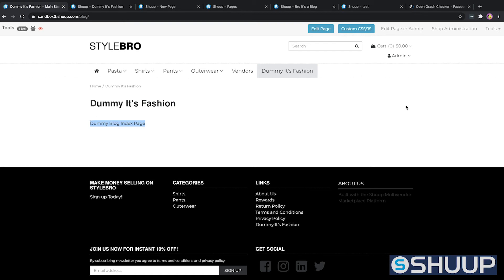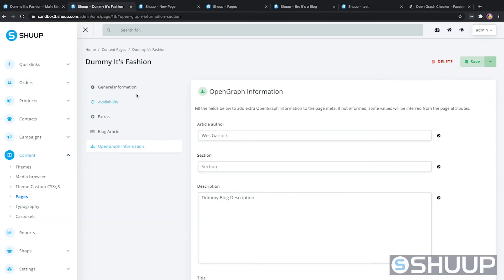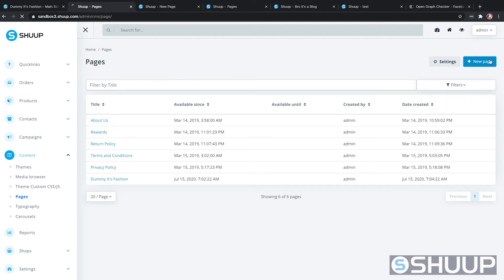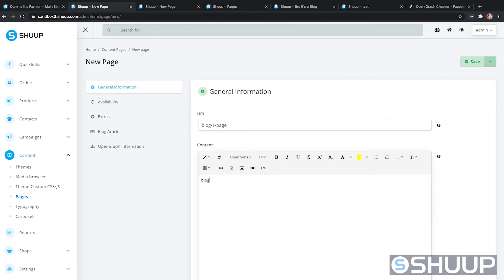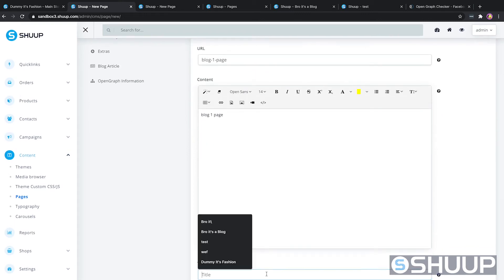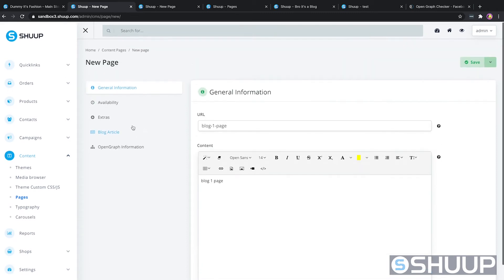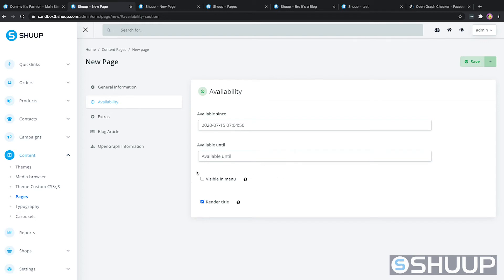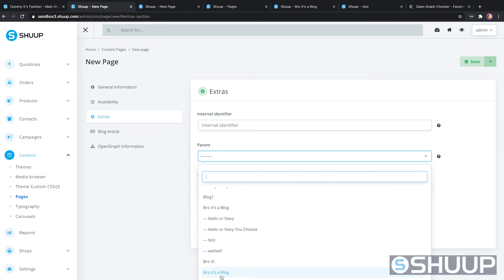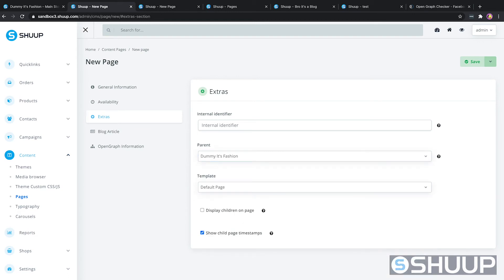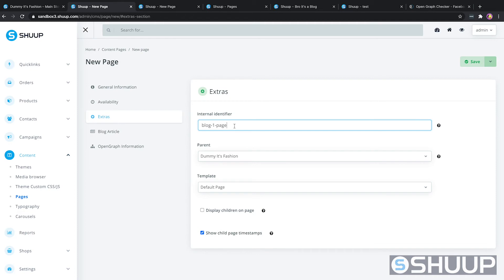Now let's add a detail page to show how the hierarchy works. We'll jump back into the admin, go to the breadcrumbs, click on Content Pages, and click New Page. We'll call this "blog one page", with content "blog one page" and title "blog one page". Availability we're not going to touch. We're not going to make it visible in the menus so it can live under the index page. We don't need children pages, but we do need to specify it under "dummy it's fashion" so it knows it lives under that page. We'll give it "blog one page" as the internal identifier and hit save.